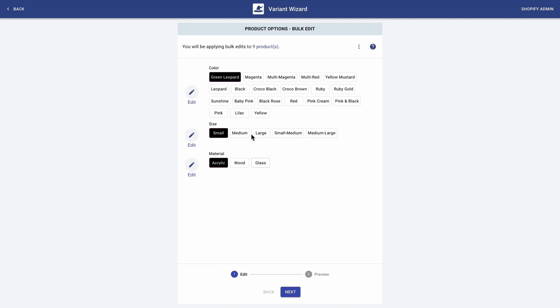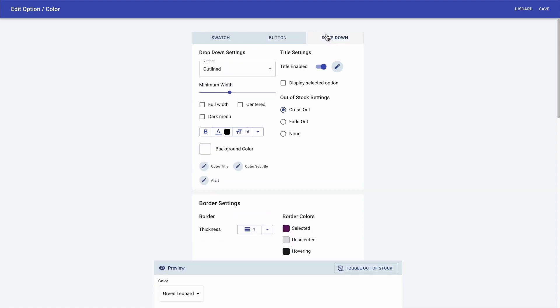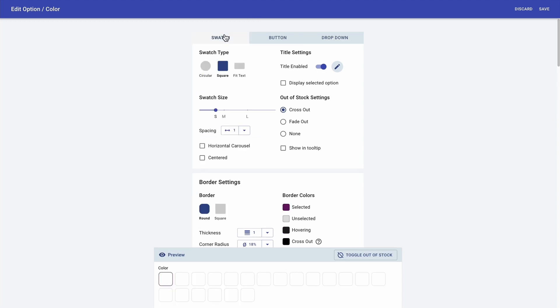Starting with color, I'm clicking on edit. This is where you can select between buttons, drop downs, or swatches, and the preview is always shown at the bottom.